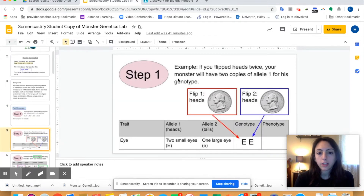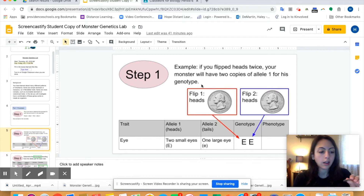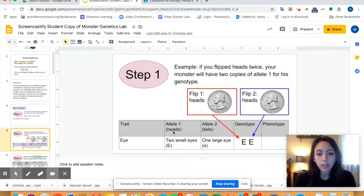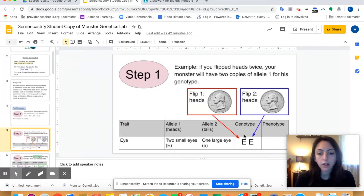For example, if you flipped heads twice, your monster will have two copies of allele one for his genotype. So let's say I flipped the coin and got heads — I look at allele one, which is heads, and that allele is capital E. So I put that capital E as the first allele in the genotype. Then I flip it again and got heads again, so I have another capital E. So my genotype is capital E, capital E. That's step one.